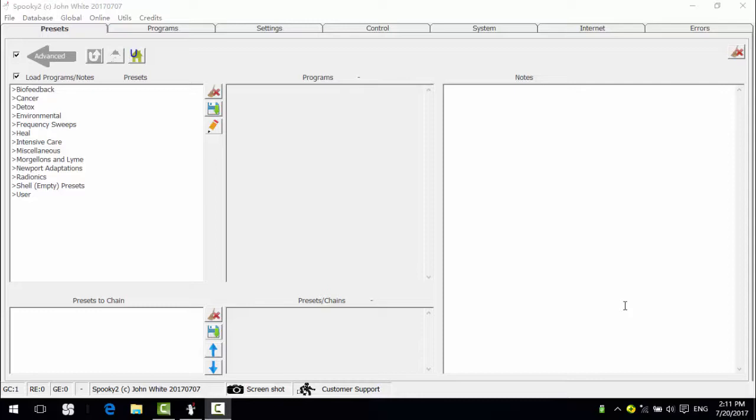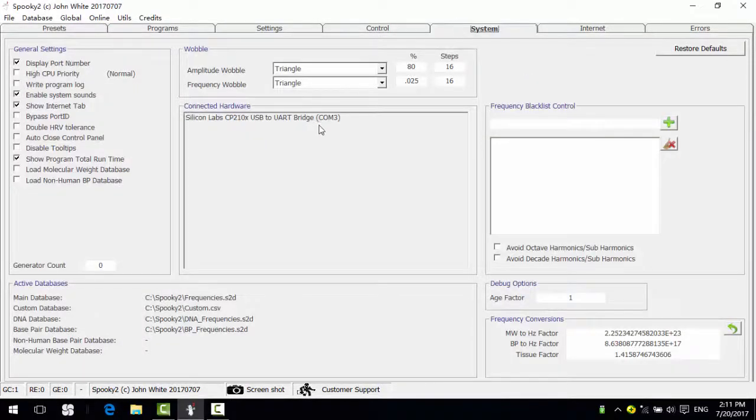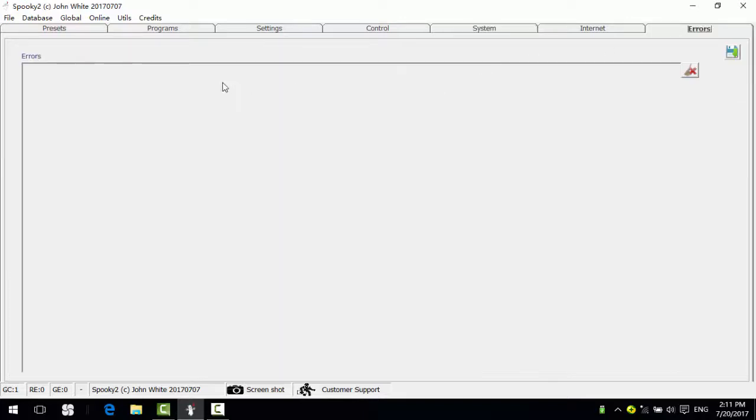I have connected one generator to the computer. You can check from the system tab here. There's one generator detected and no errors in the errors tab.